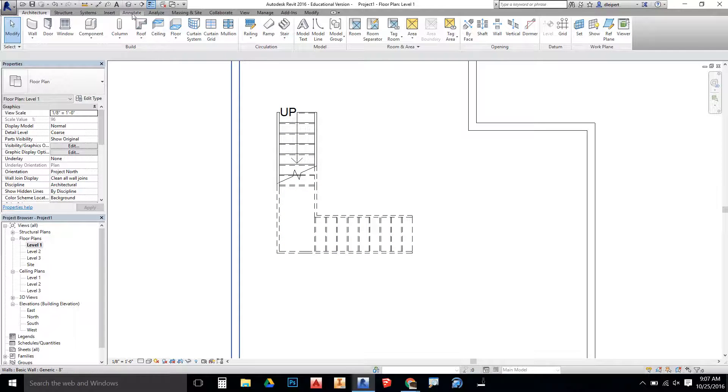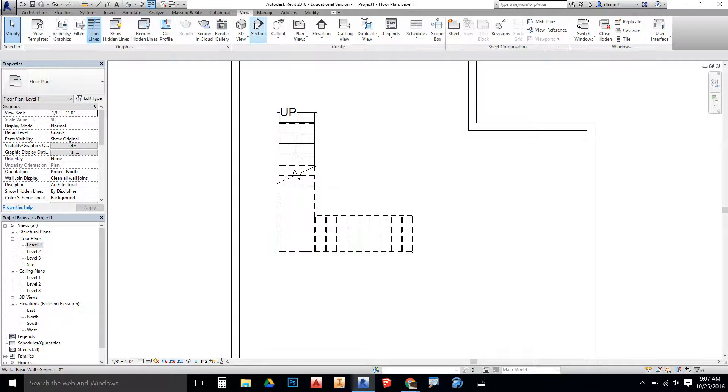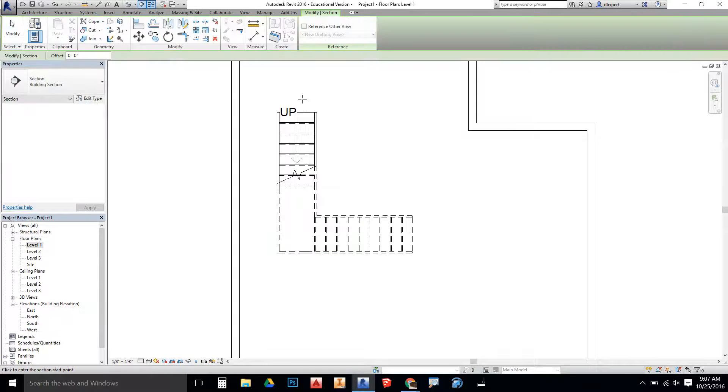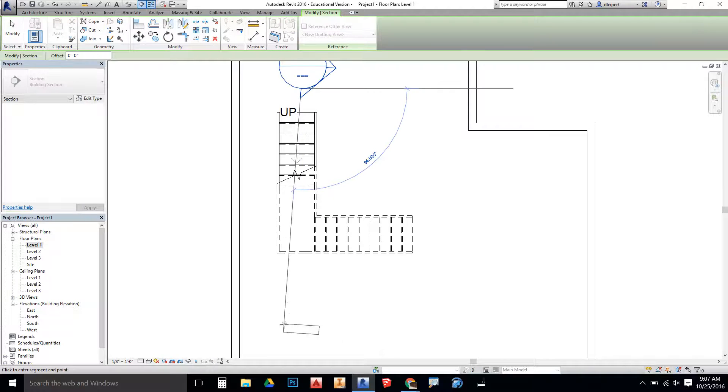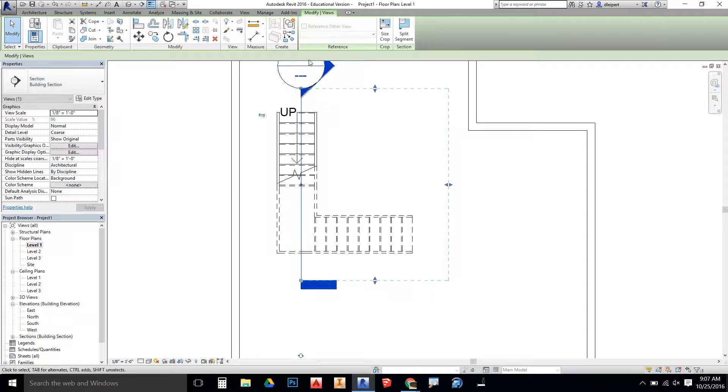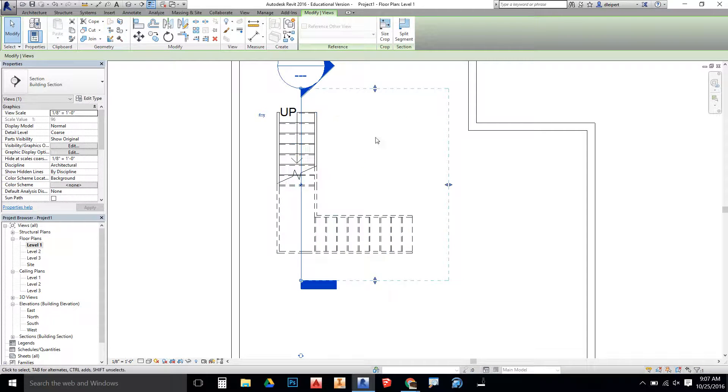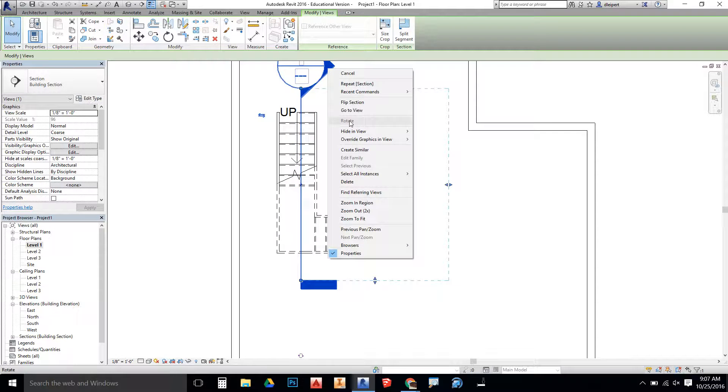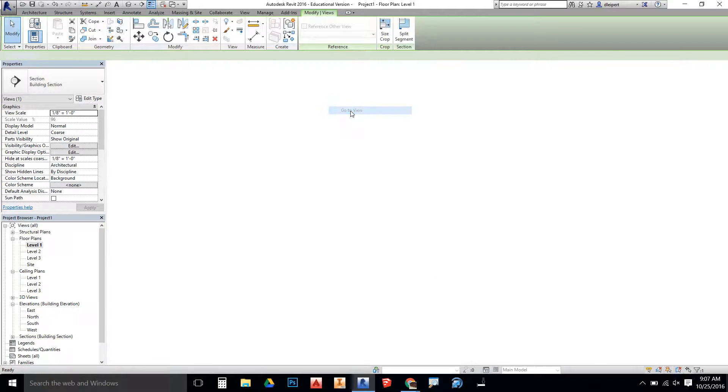I'm going to create a section view, so I'm going to go to view tab, section, and create a section so that way we can see the stairs as they rise. I'm going to right click and say go to view.